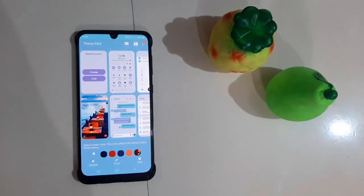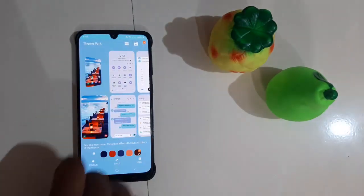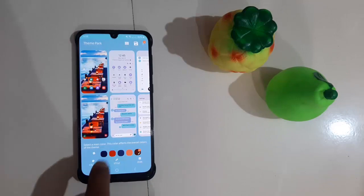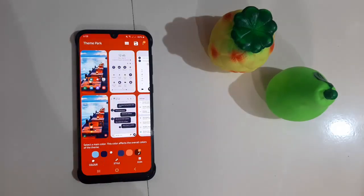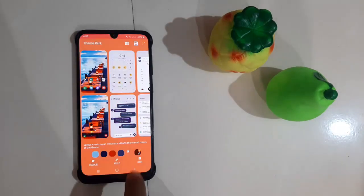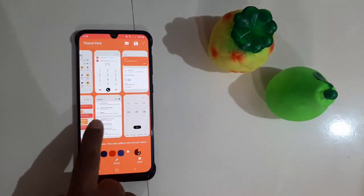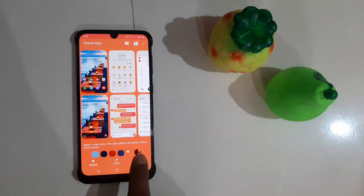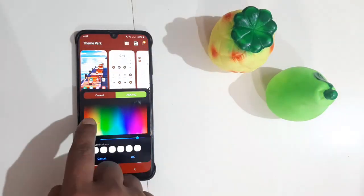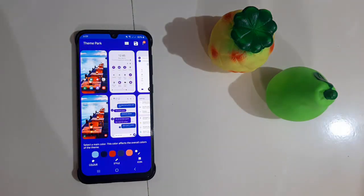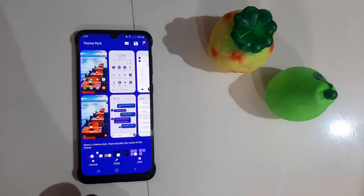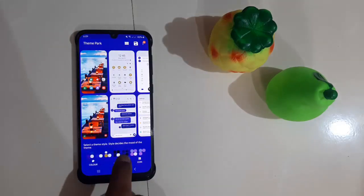If you have a Galaxy device running Android 10, you may be happy to hear that the Good Lock 2020 update has finally arrived and it now supports One UI 2. If you don't know what Good Lock is, it's a Samsung app found within the Galaxy Store that allows you to modify different aspects of the One UI.